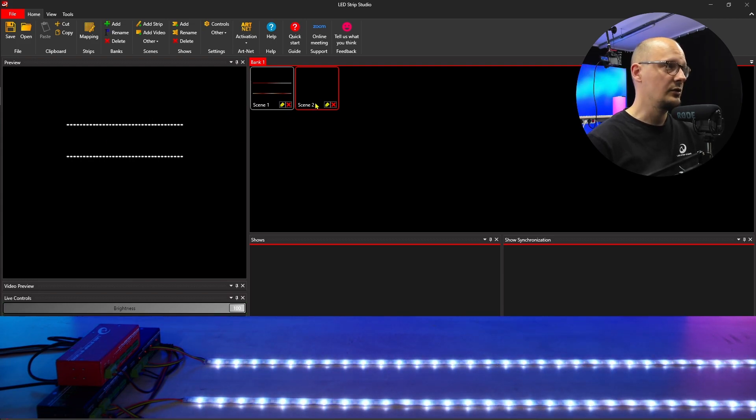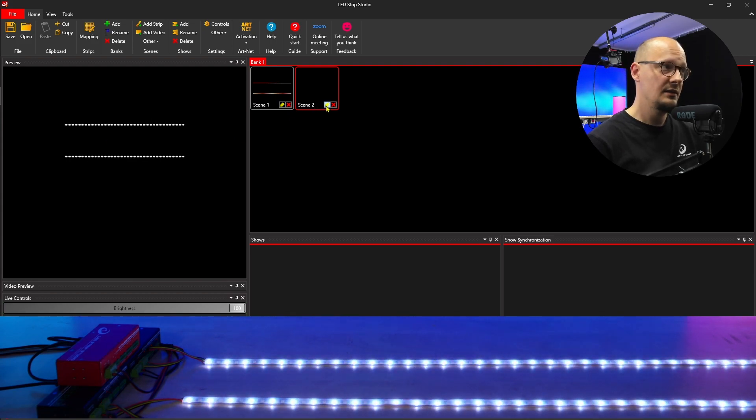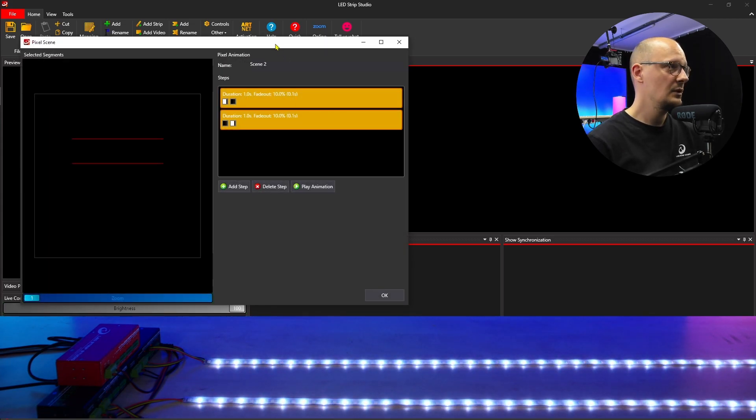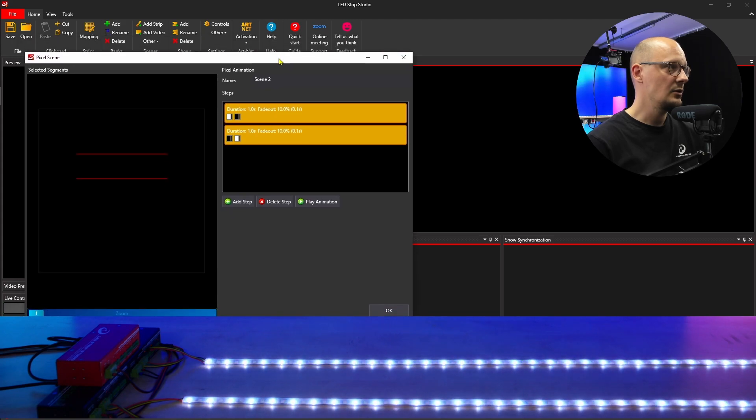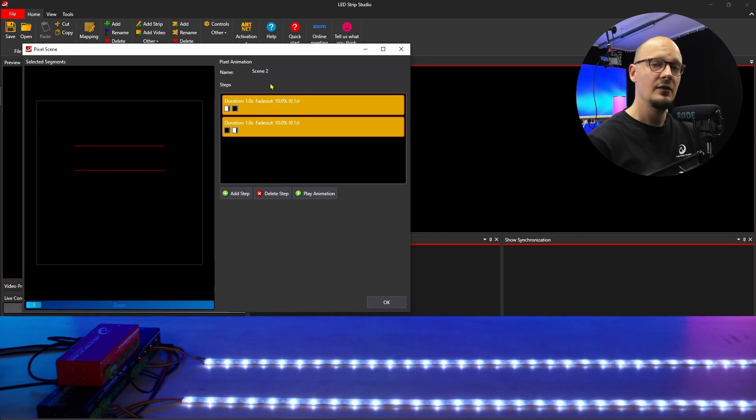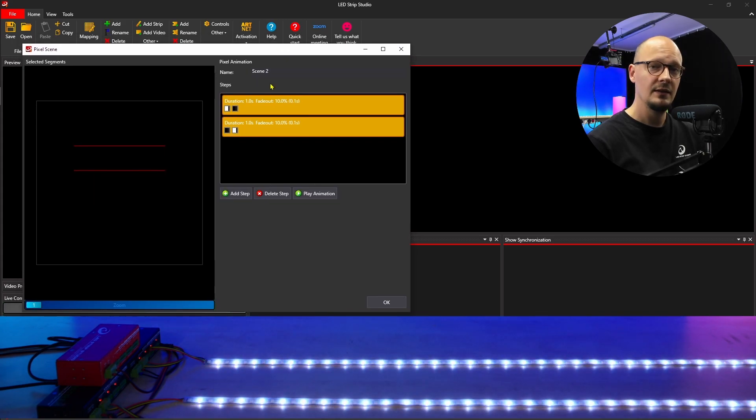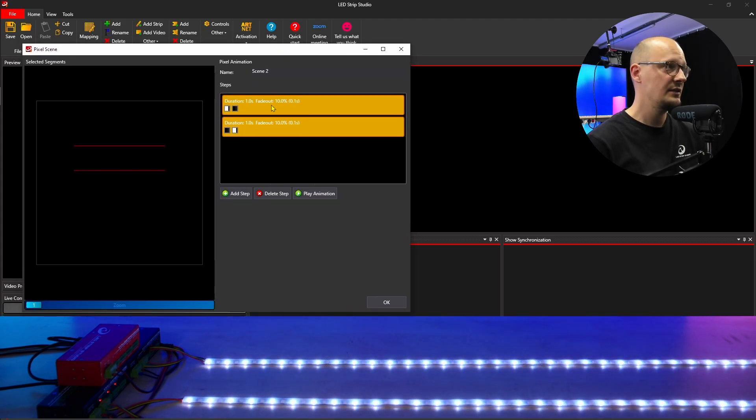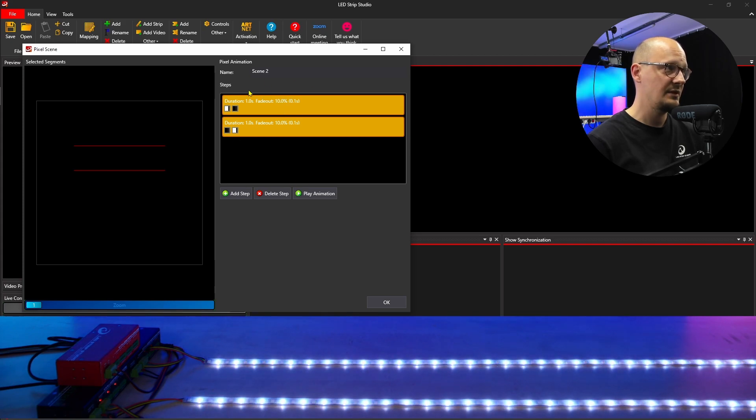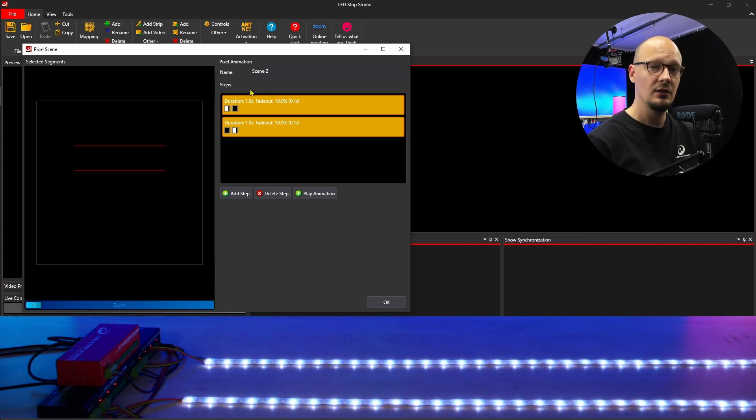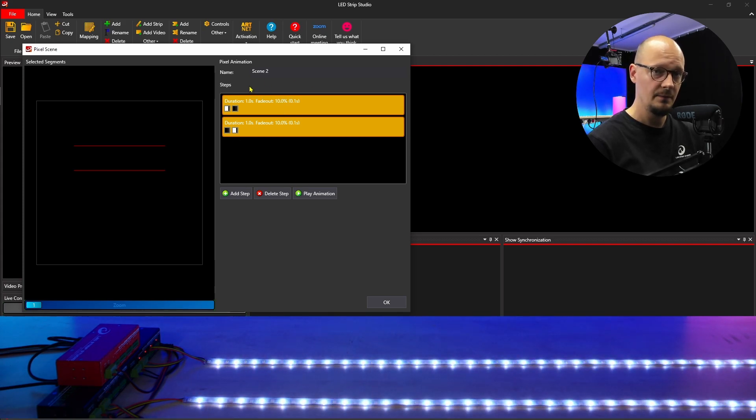In order to adjust the scene, you will open the settings, and there you will find the list of steps that the scene consists of.